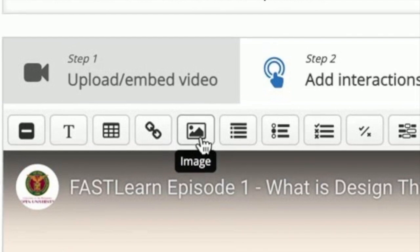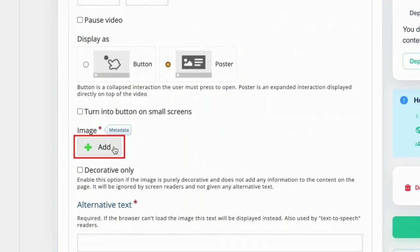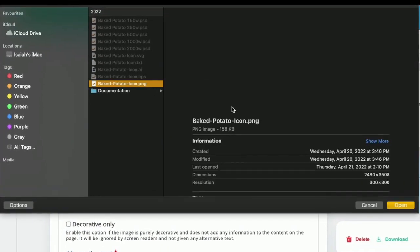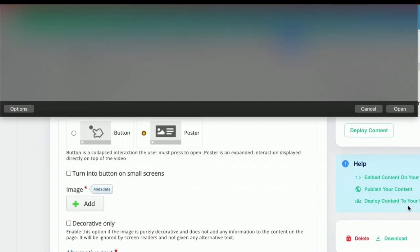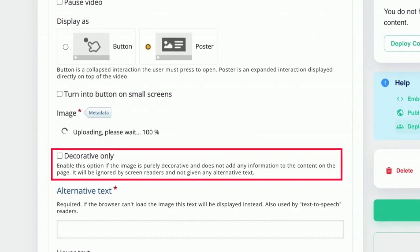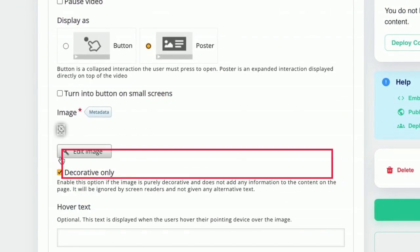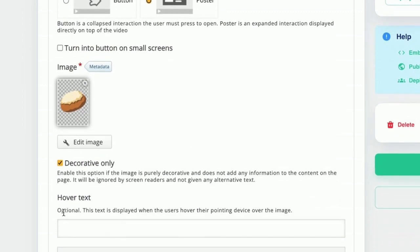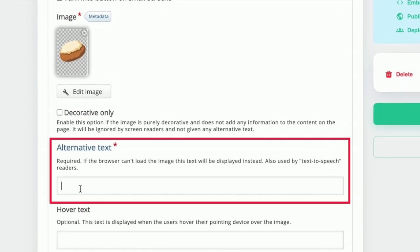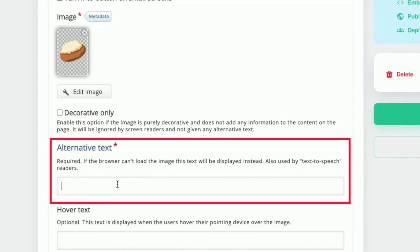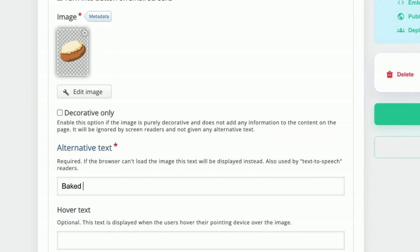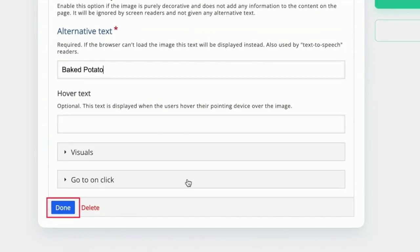Adding image. Click on the image button. Then upload your image from your computer. Once uploaded, you also have the option to make the image as decorative only. Otherwise, you need to put alt text describing your image to screen readers. Then click done.